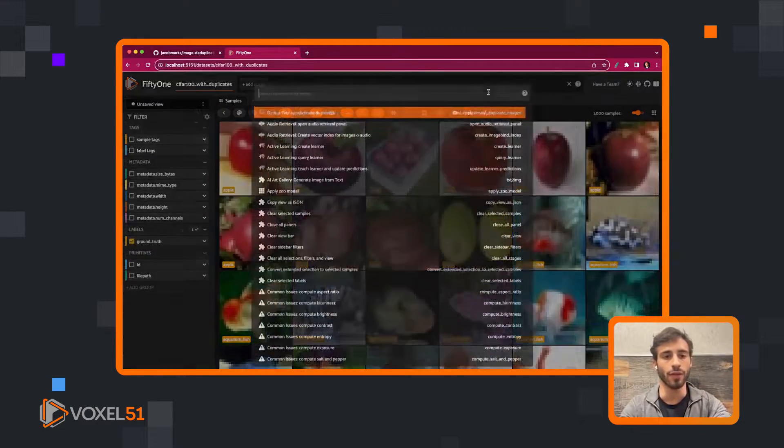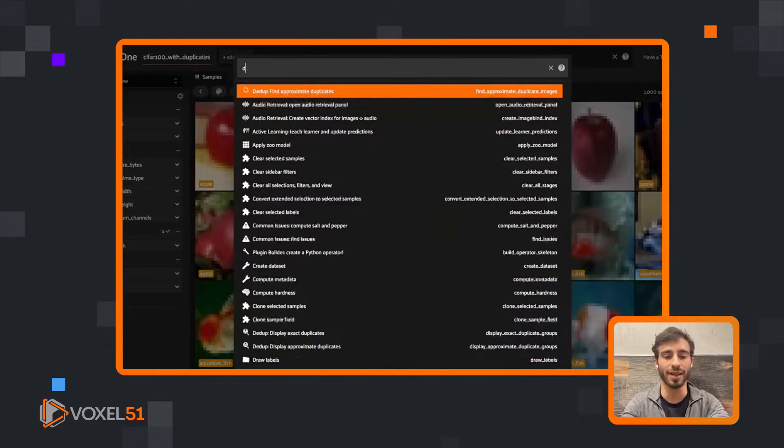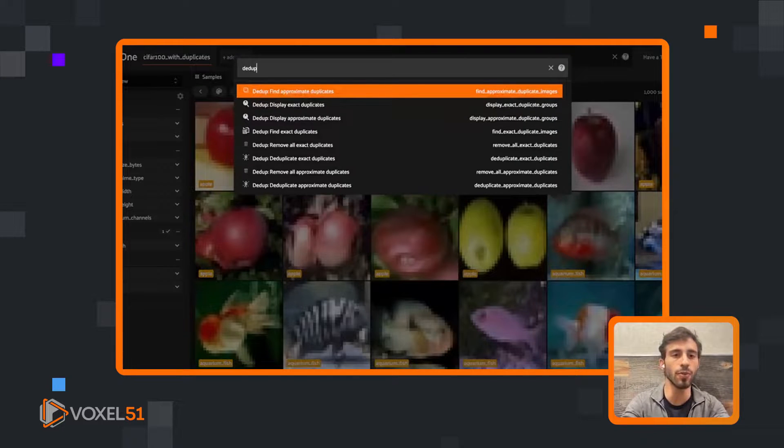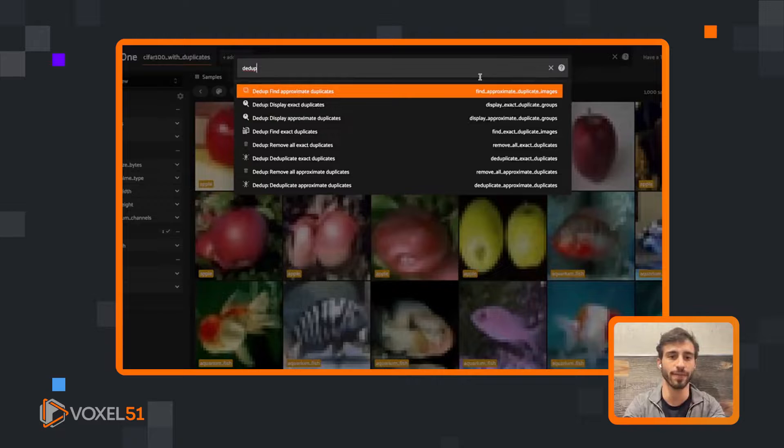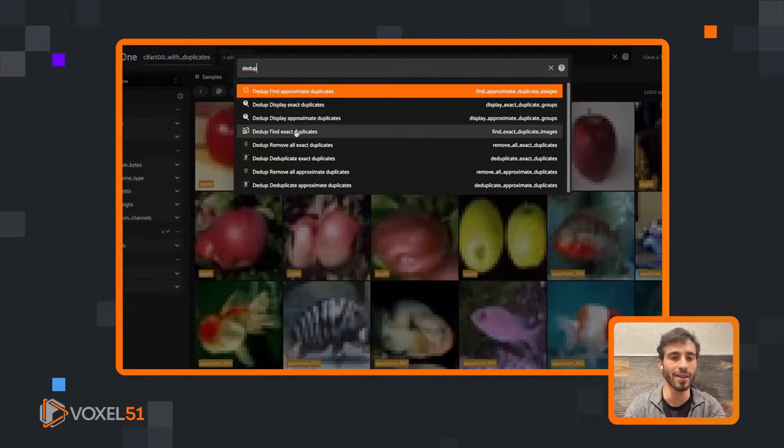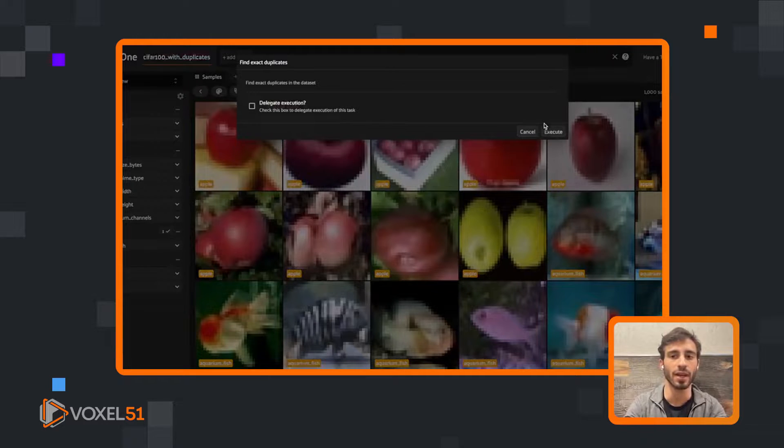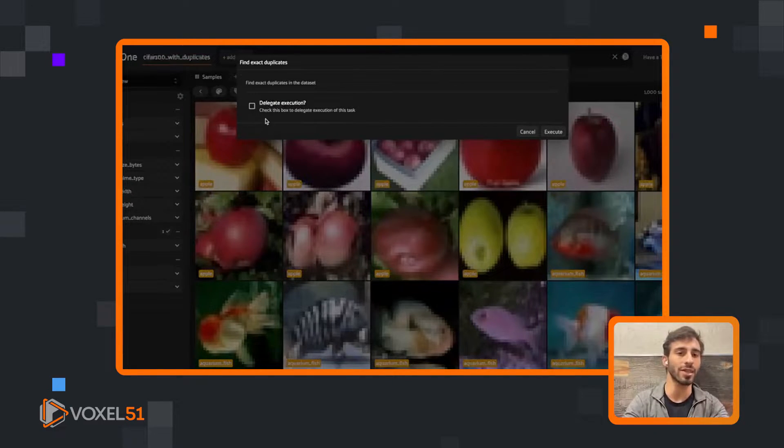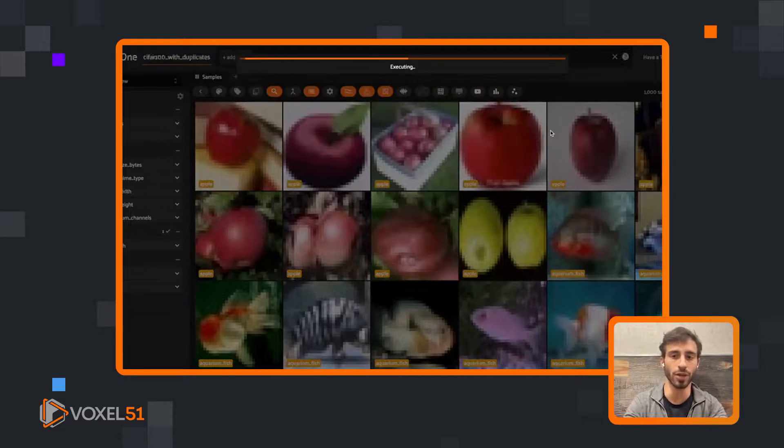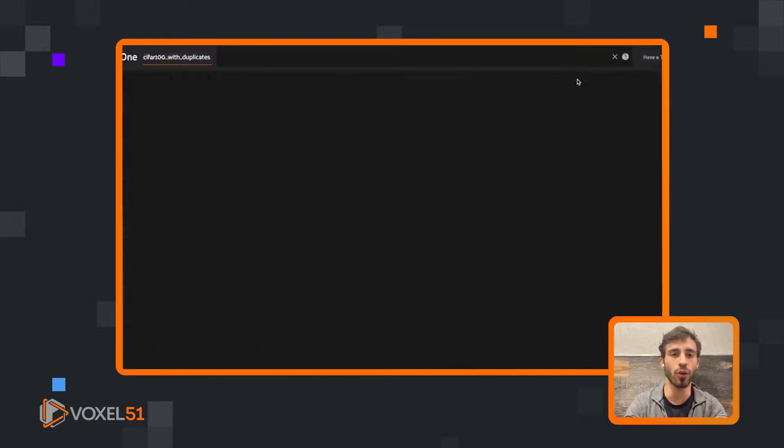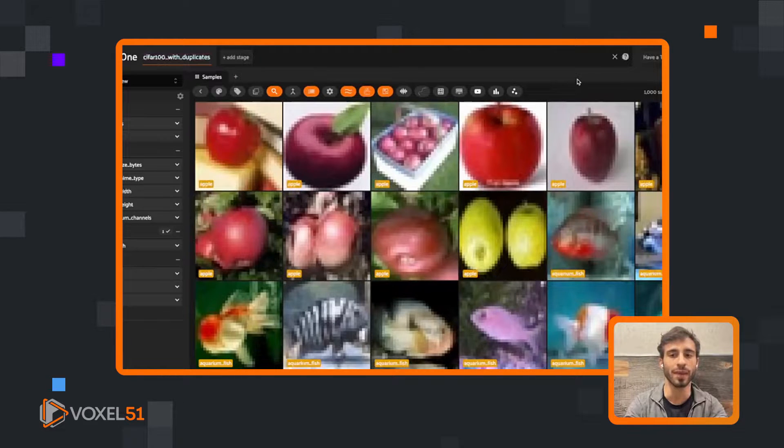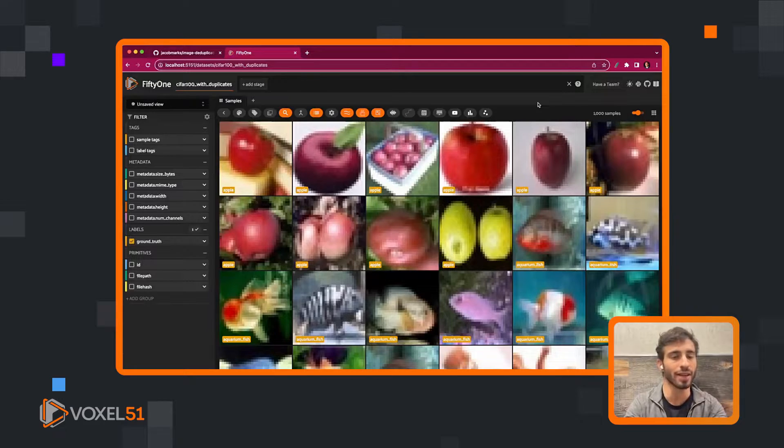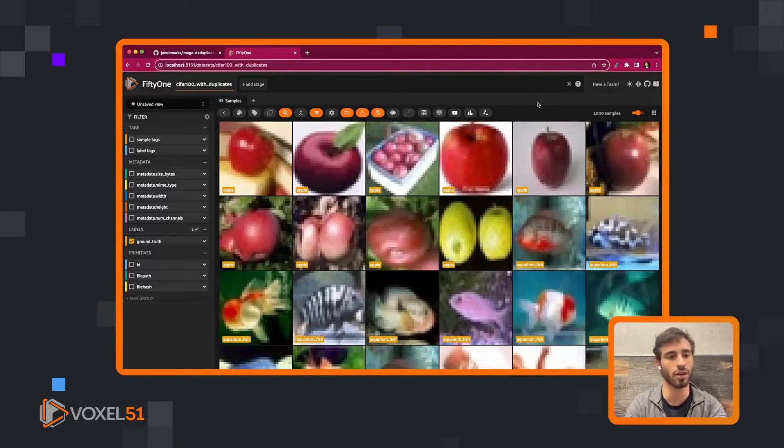First let's open up our operators list and type in dedupe to see all of these operators appear in our operators list. If we wanted to find exact duplicates, we could do that. We can either delegate the execution of this to happen at some later time, or we can do it in real time, which is actually what we're going to do here. This should be pretty quick because all this is doing is generating hashes of the data in the files and comparing those hashes with each other. This is a pretty efficient operation.